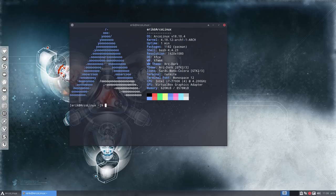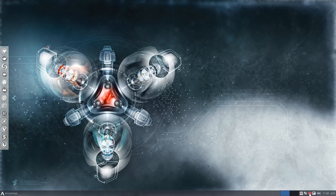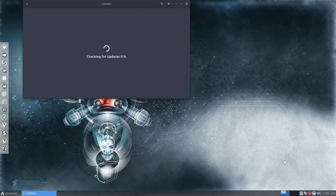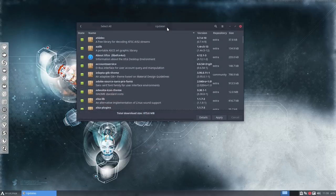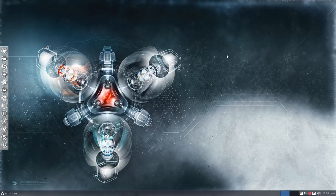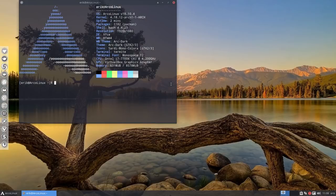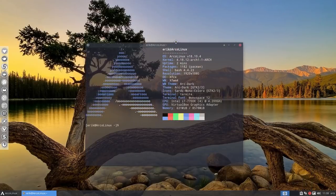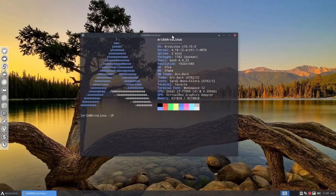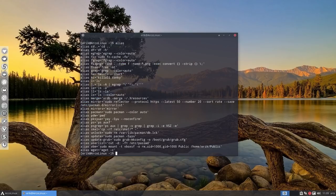We have installed ArcoLinux 18.10 in VirtualBox and Pamac is complaining, saying you have about two months of updates waiting. Let's open the terminal with Ctrl+T. We may also change the wallpaper since that's the boot-up wallpaper — this one is already from Variety. We're on 18.10.4.